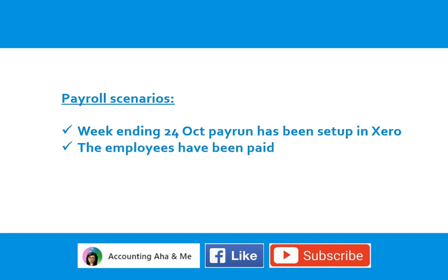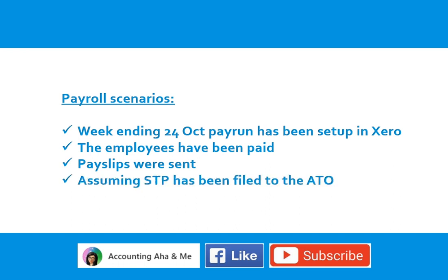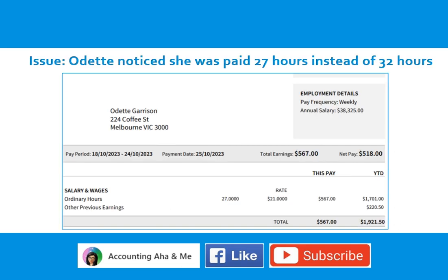The employees have been paid, pay slips present, assuming STP has been filed to the ATO.